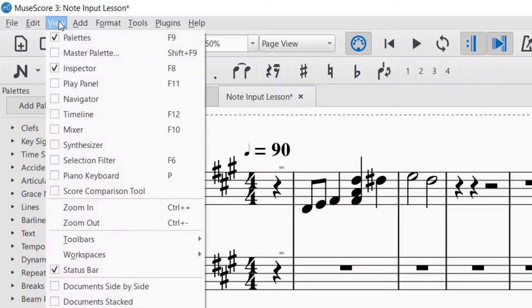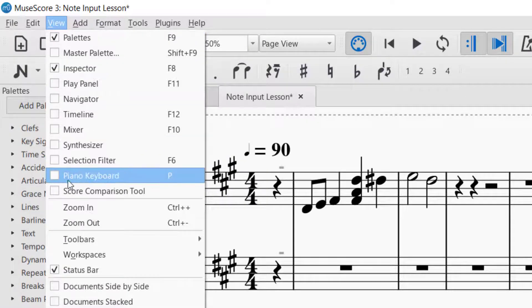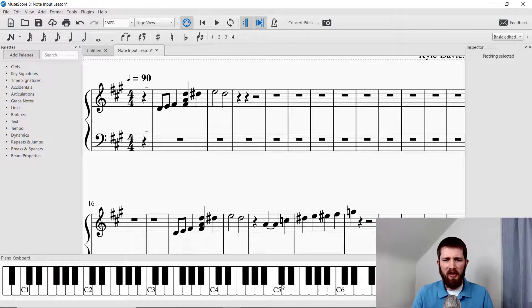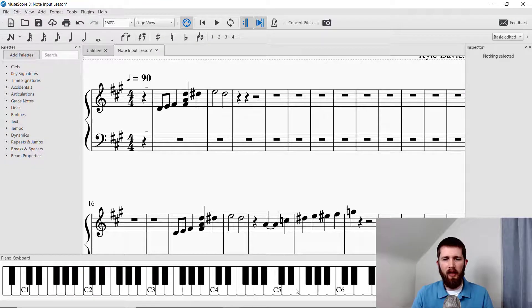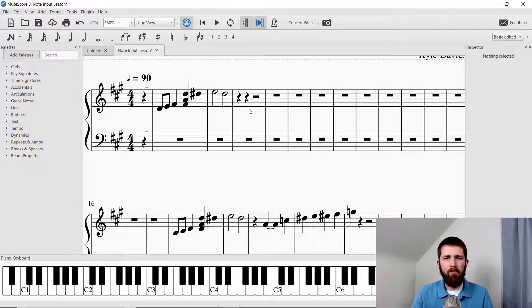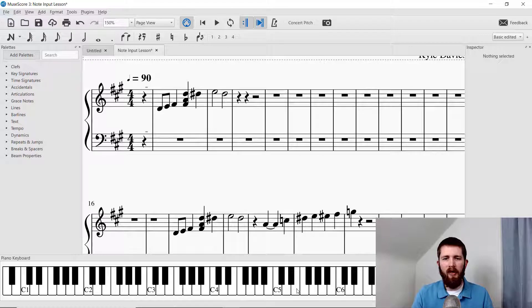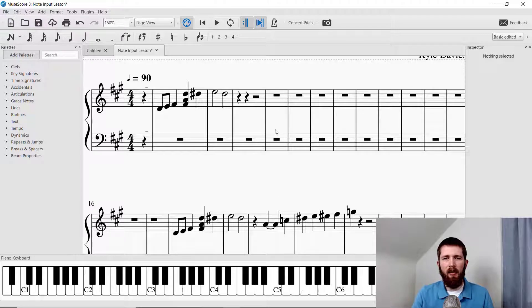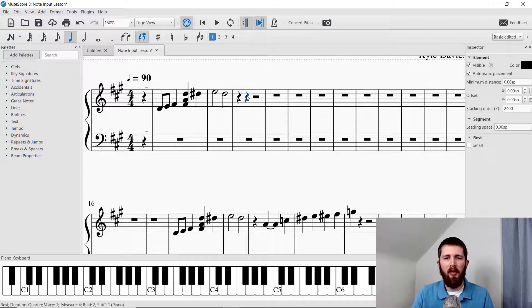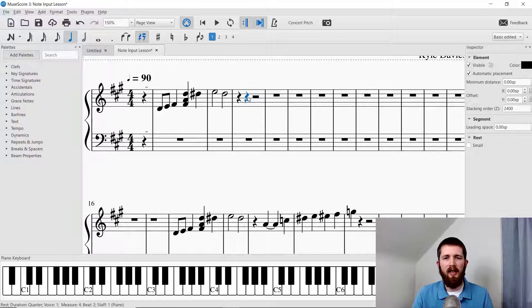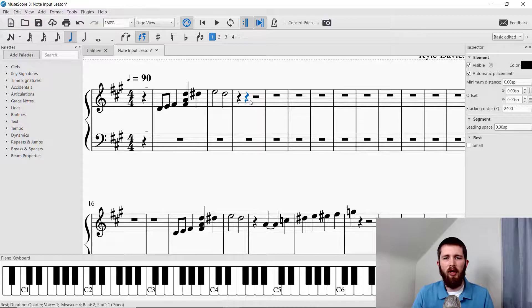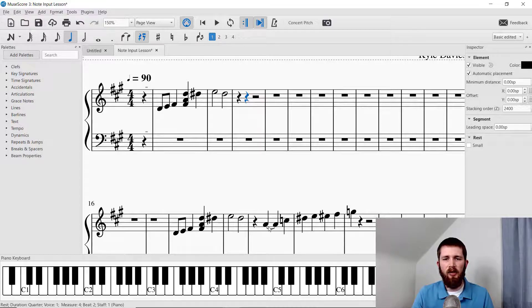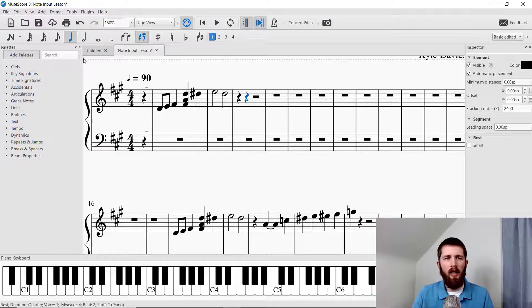So if you want to see the piano, you just go up to view, and then down to piano keyboard. And now you'll see a piano keyboard came across on the bottom. So if I want to input a note, I can play the keyboard to input it. So I need to select which part of the score I want to put the note in. So I will select that. Now, the easiest way to select it is to make sure that note input is turned off. So I selected the rest. And again, I need it to look like this. So I need an A. So I'm going to push an A.